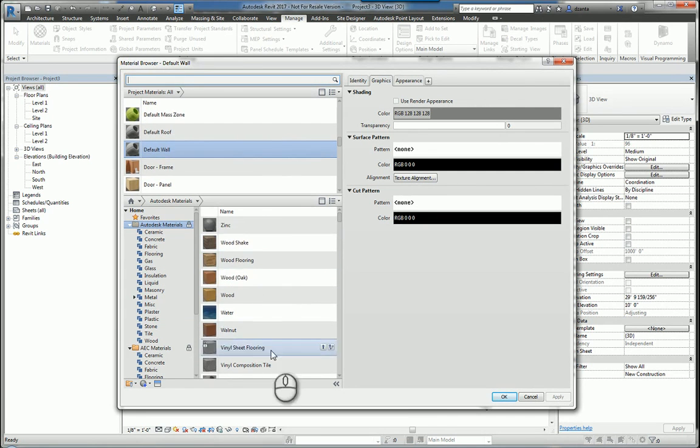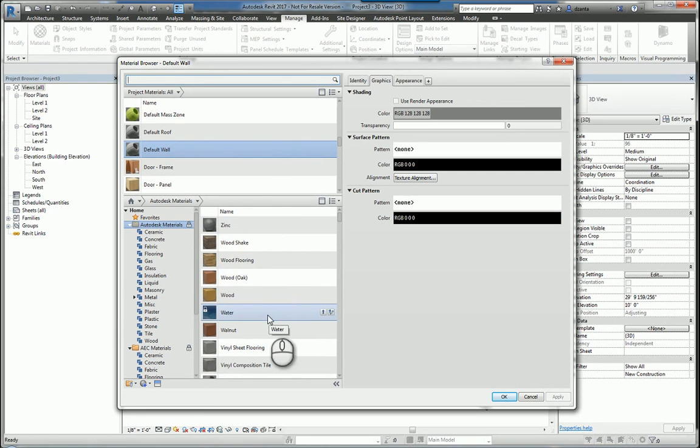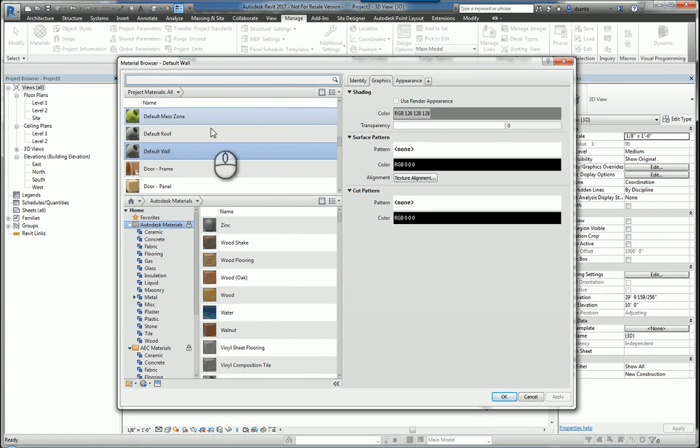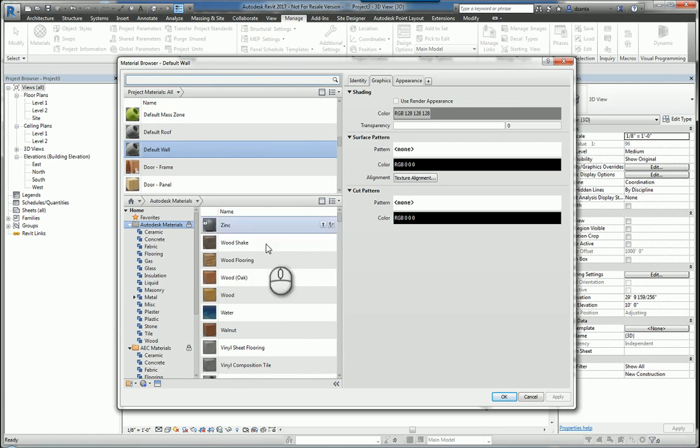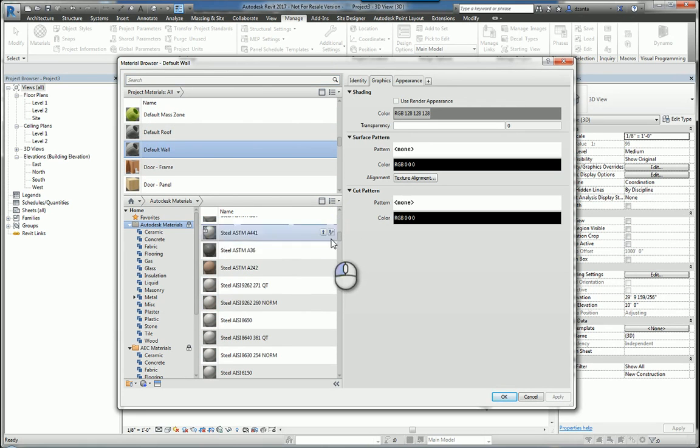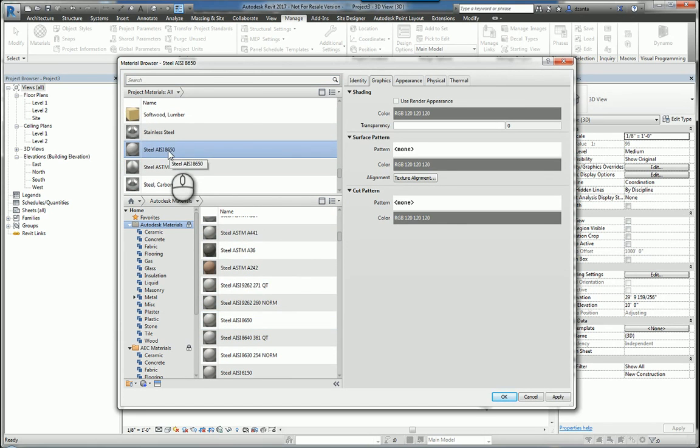If there is a material in the library that you don't have in your current project, upper left-hand corner window, you can just double-click the particular material you want. For example, here is steel, and it will actually load a copy into your current project.